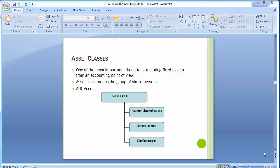Welcome to the next training session of SAP FICO module. We will continue with asset accounting, specifically covering asset classes. Asset class means the group of similar assets — or more simply, asset classes refer to different asset blocks.